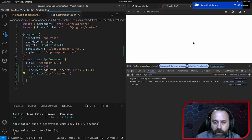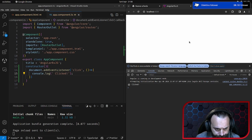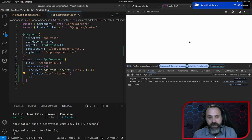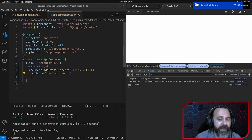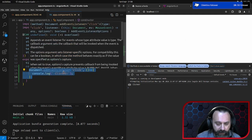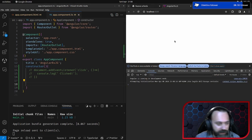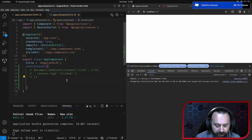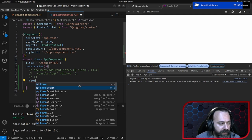Se lo rilanciamo, ogni volta che clicco sul documento vedete c'è la scritta 'clicked'. Fino a qui un esempio molto semplice. Vediamo la stessa cosa fatta con RxJS. Commentiamo questo, e iniziamo a convertire l'addEventListener con fromEvent.